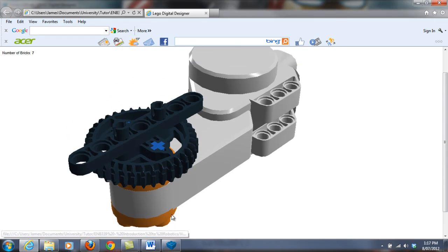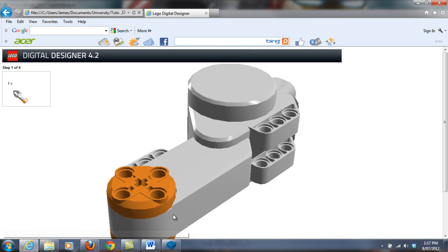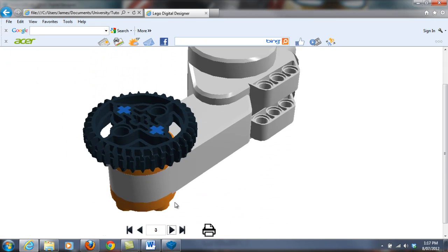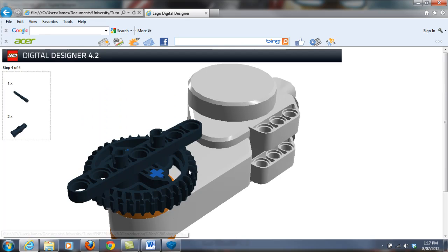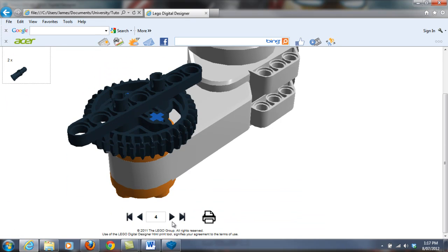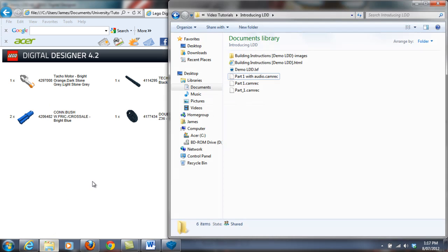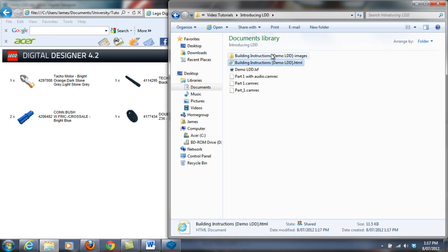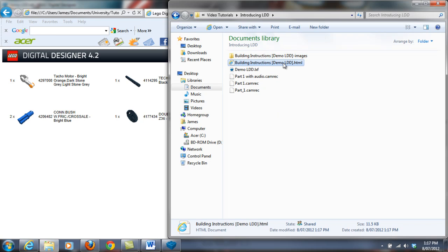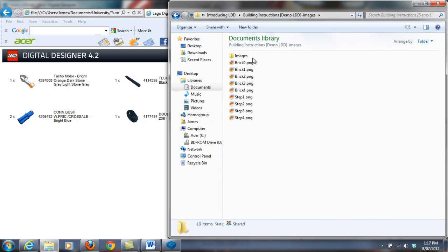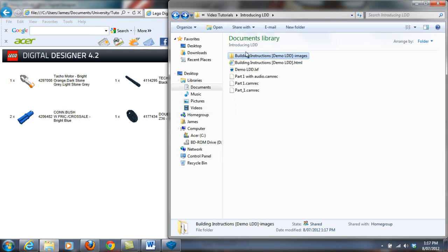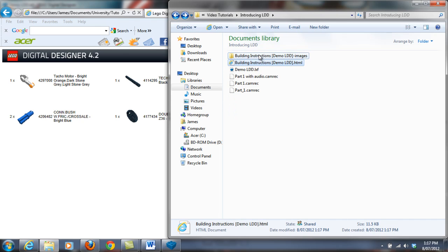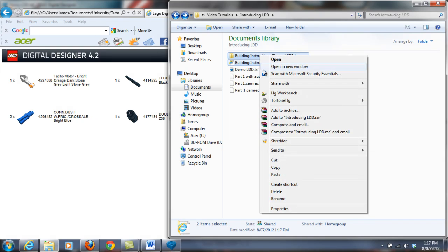And so you get this basically, and you can just click through it. It also shows you all the pieces that you'll need to design your arm. Now if you want to take that building instructions off your computer, just remember to take both these two folders. If you only take this folder, the actual HTML file, it stuffs up because you don't actually have the images and everything. So you need to just take these both and keep them in the same directory.